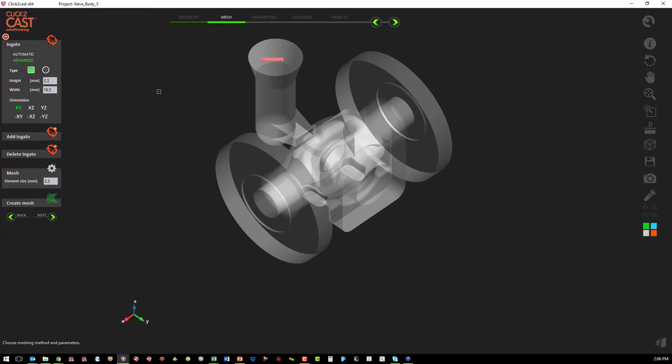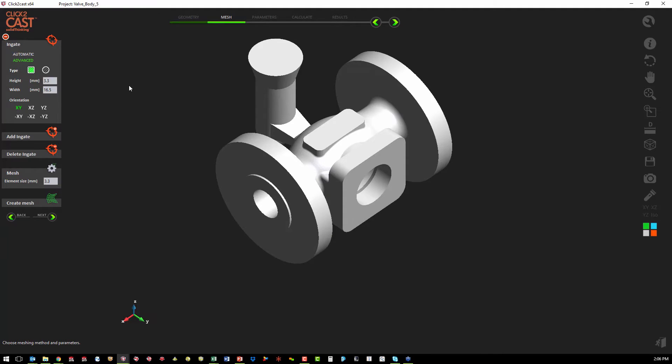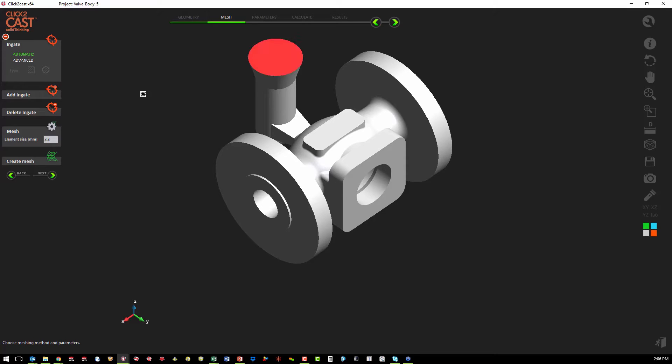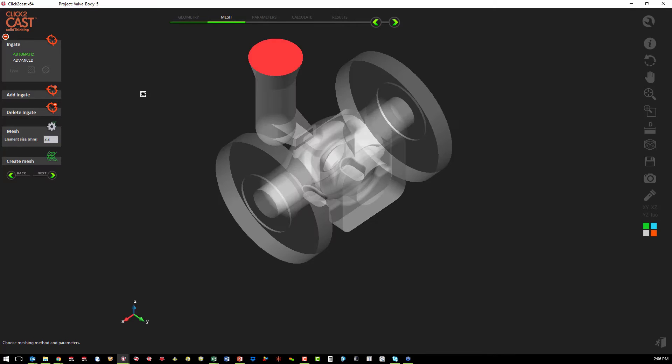Same process for a round in-gate. But again, because we've modeled the entire feed system, we're just going to use the automatic method on the face that we're going to pour the material into.